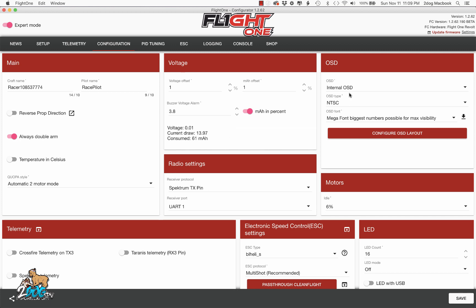Basically, here's where you configure that. We're going to see where it says craft name and pilot name here in the config. I'll show you where that is displayed on the OSD.